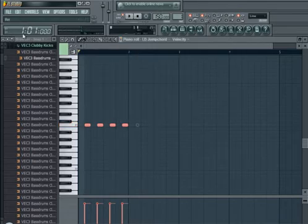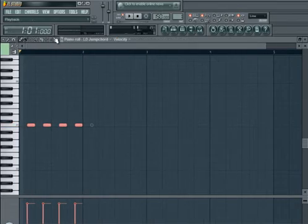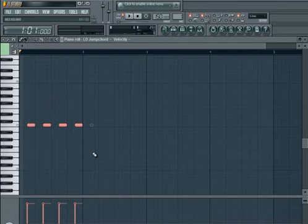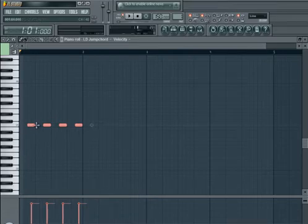Yeah, so that basically shows you that, and you should always make your bass line that way. Offbeat bass lines are usually the way to go.